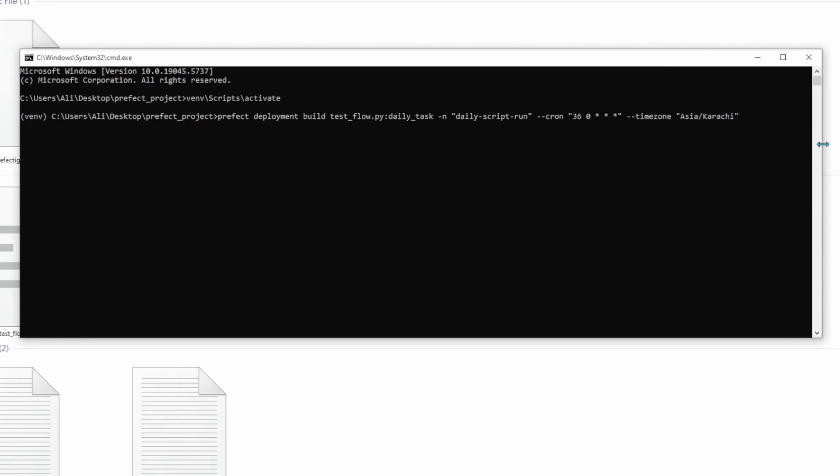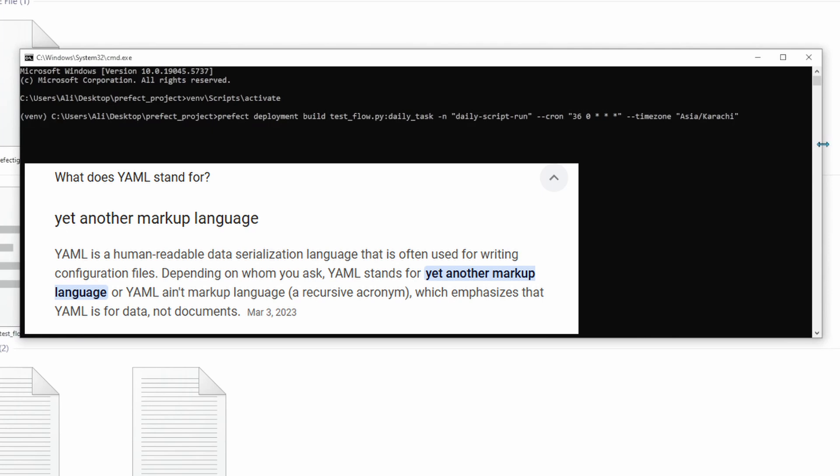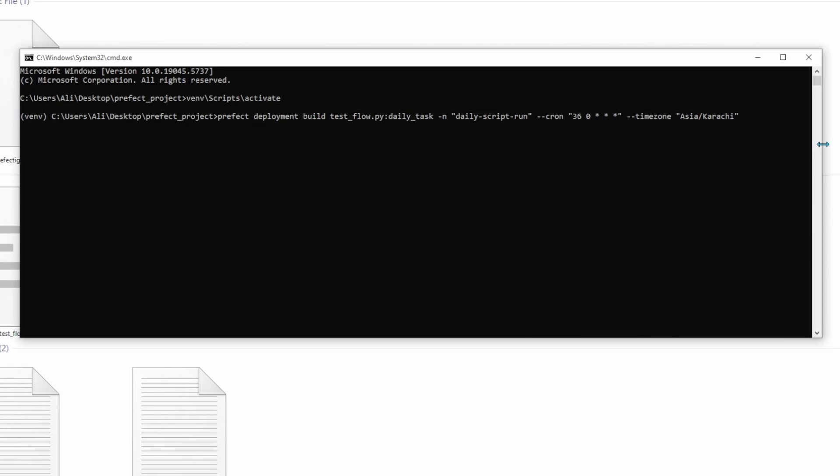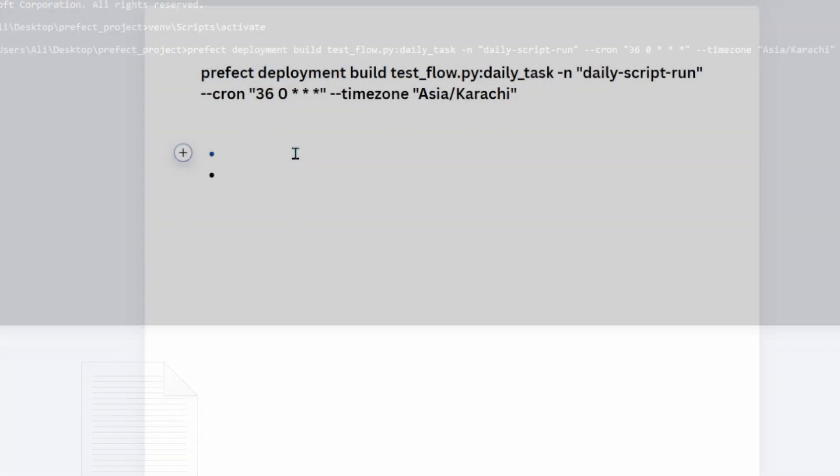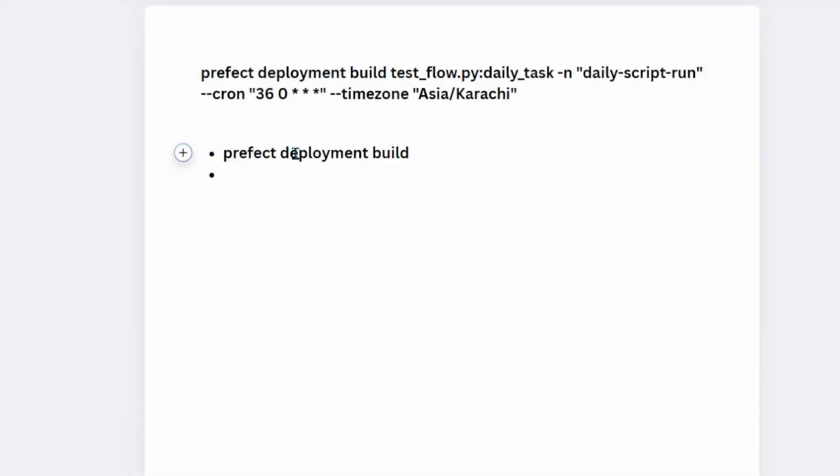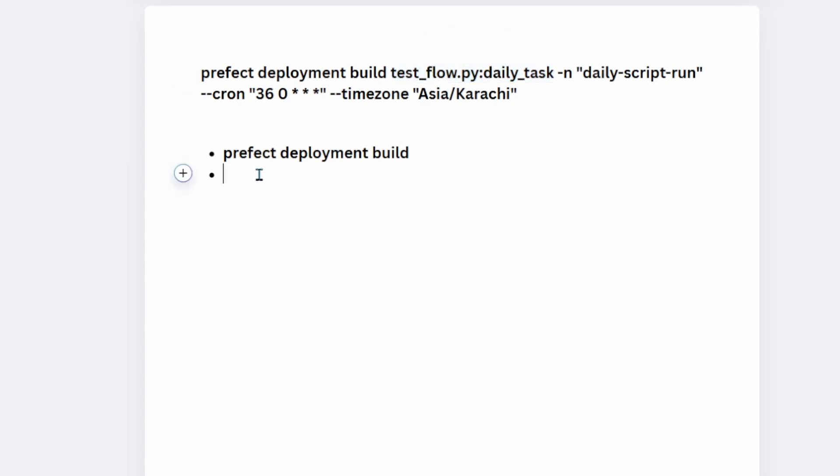This code provides Prefect instructions on how to set up deployment and creates a yaml file in the same directory. YAML is a kind of JSON file with configuration instructions. Let's break down this command into smaller portions. The first portion says prefect deployment build. We are calling prefect library and then we are saying deploy the build. Next portion we have the actual name of the code, test_flow.py, and then within that we are calling daily_task, which was the actual flow.